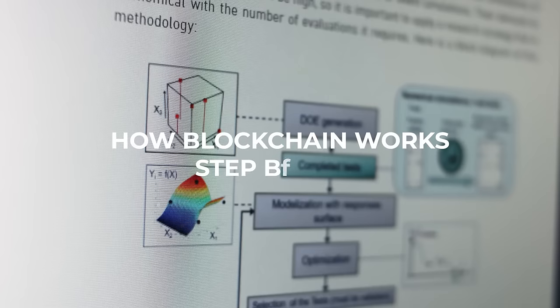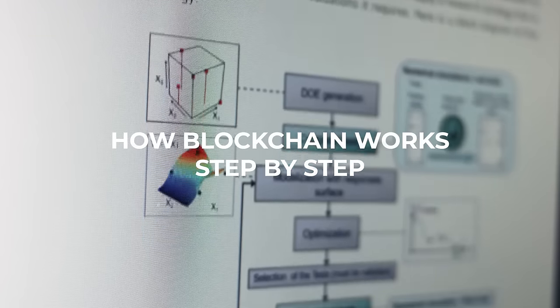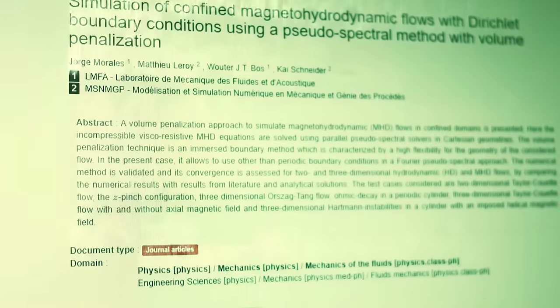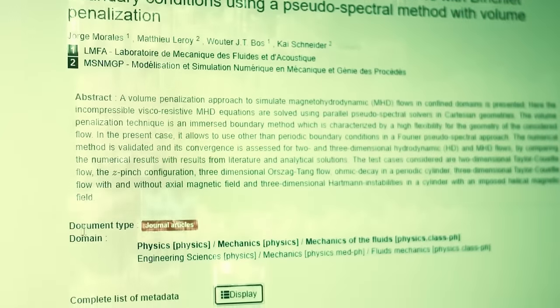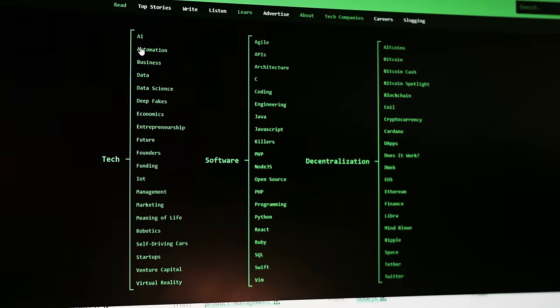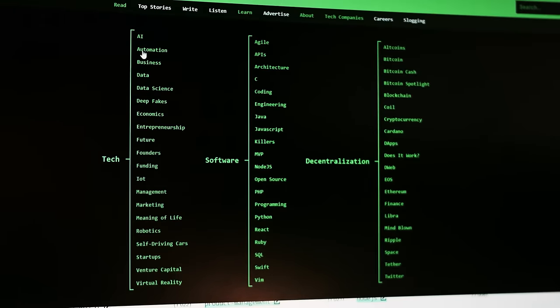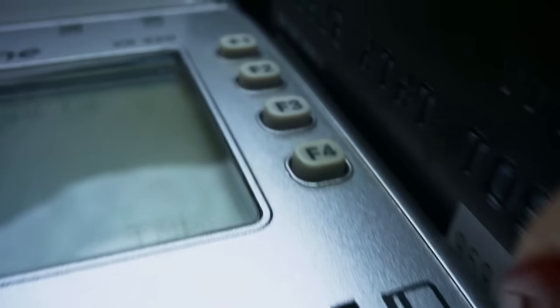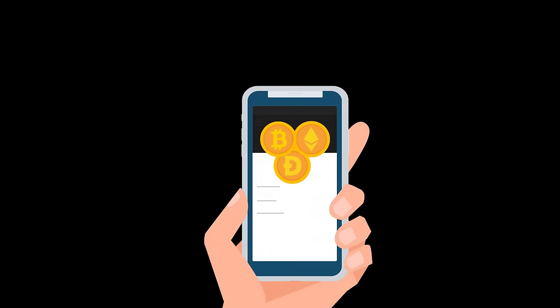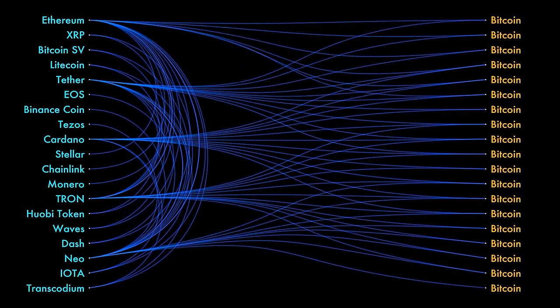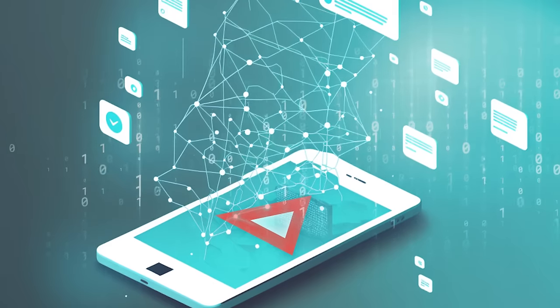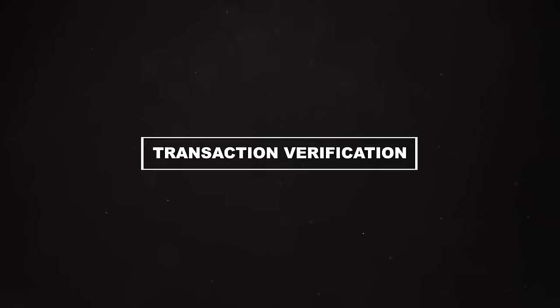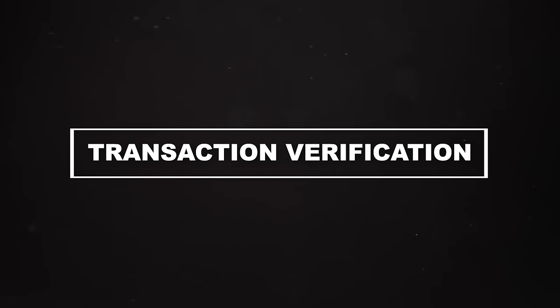How blockchain works, step-by-step. Understanding how blockchain works can seem complex, but let's break it down into simple, step-by-step terms. Step 1, transaction initiation. A user initiates a transaction. This could be anything from sending cryptocurrencies like Bitcoin to another user, recording a contract, or even casting a vote in an election.